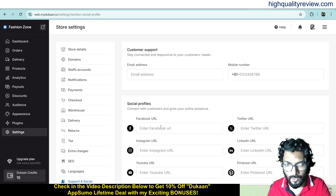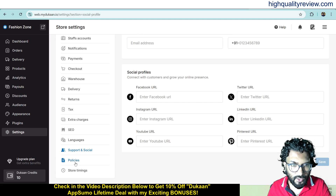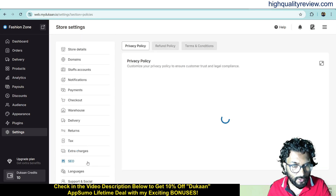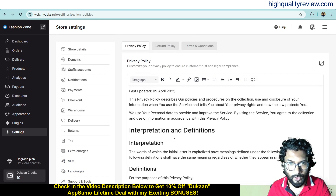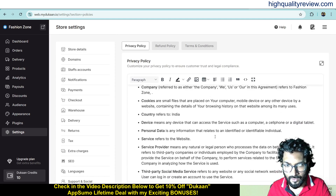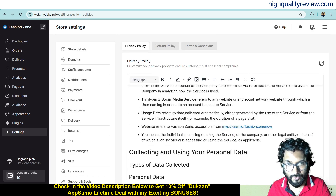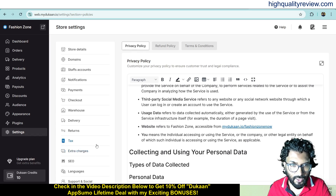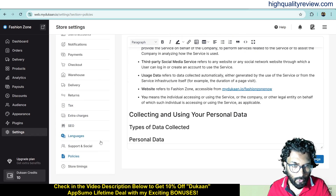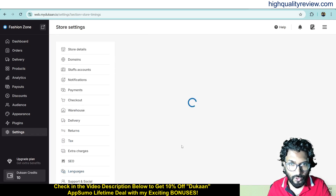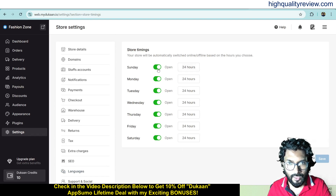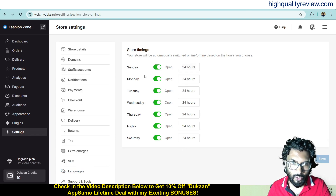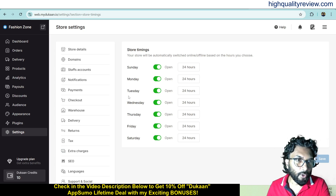You can add social links for Facebook, Twitter, Instagram, LinkedIn, YouTube and Pinterest. There are also policies — some policies are already provided and you can change them if needed. Store timings can also be configured here — for example, if you are closed on Sunday you can turn that off. These settings are very important.